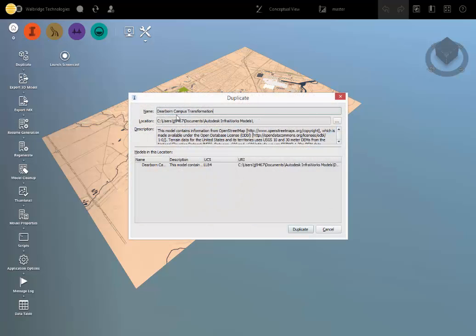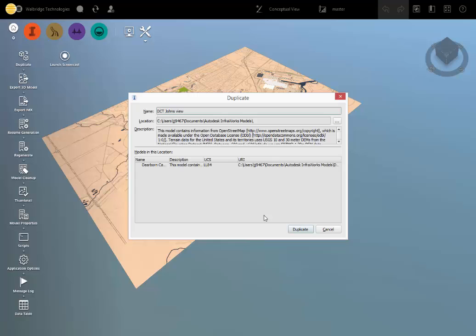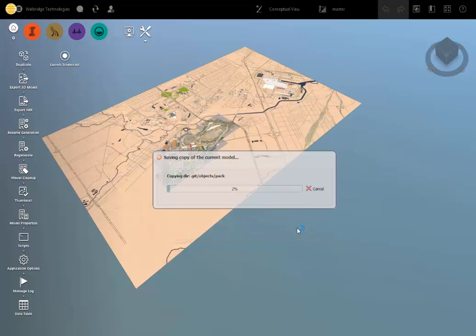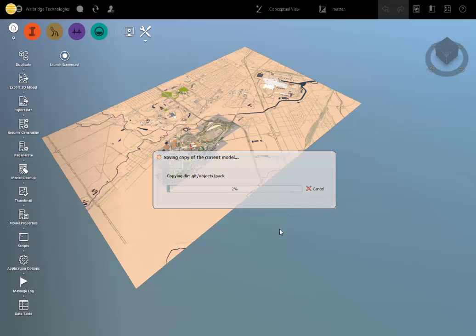And the next thing you could do is change the name of the model to something else, maybe abbreviate it, maybe you want to create it specific. And then just hit duplicate. Now while it's creating this 3 gig local file,